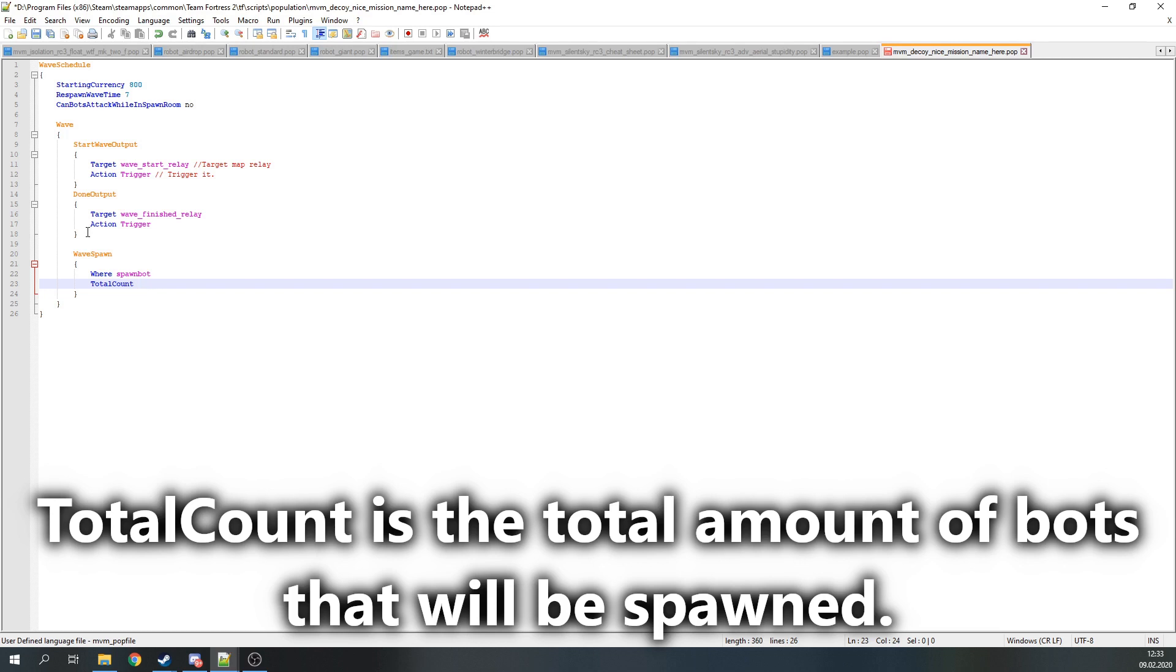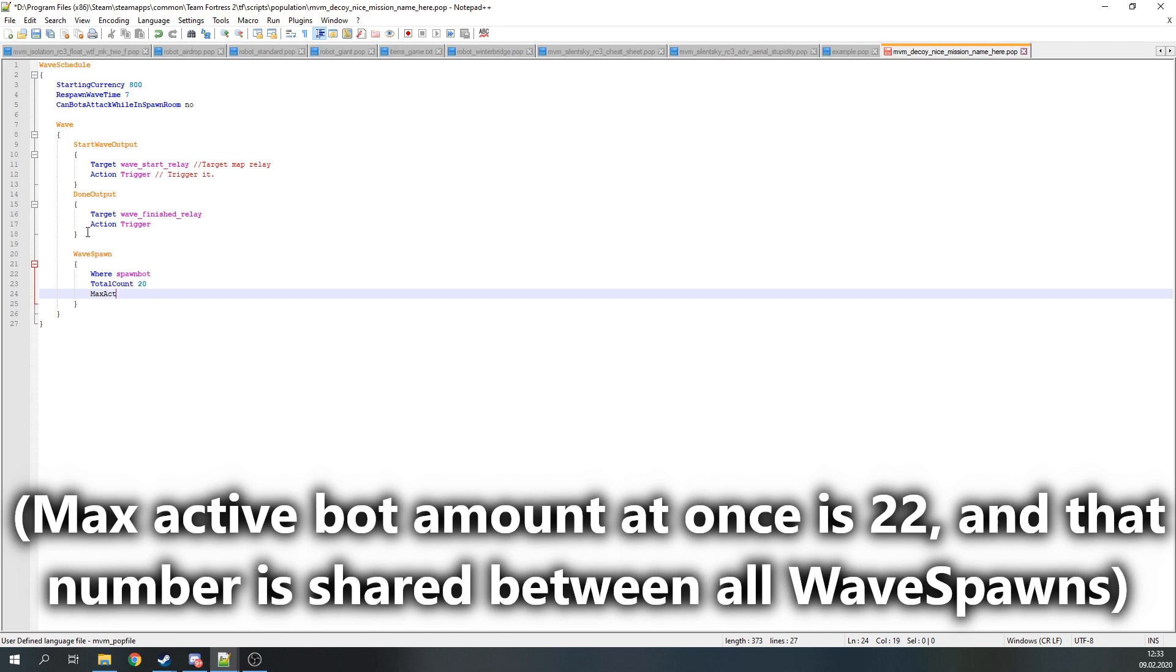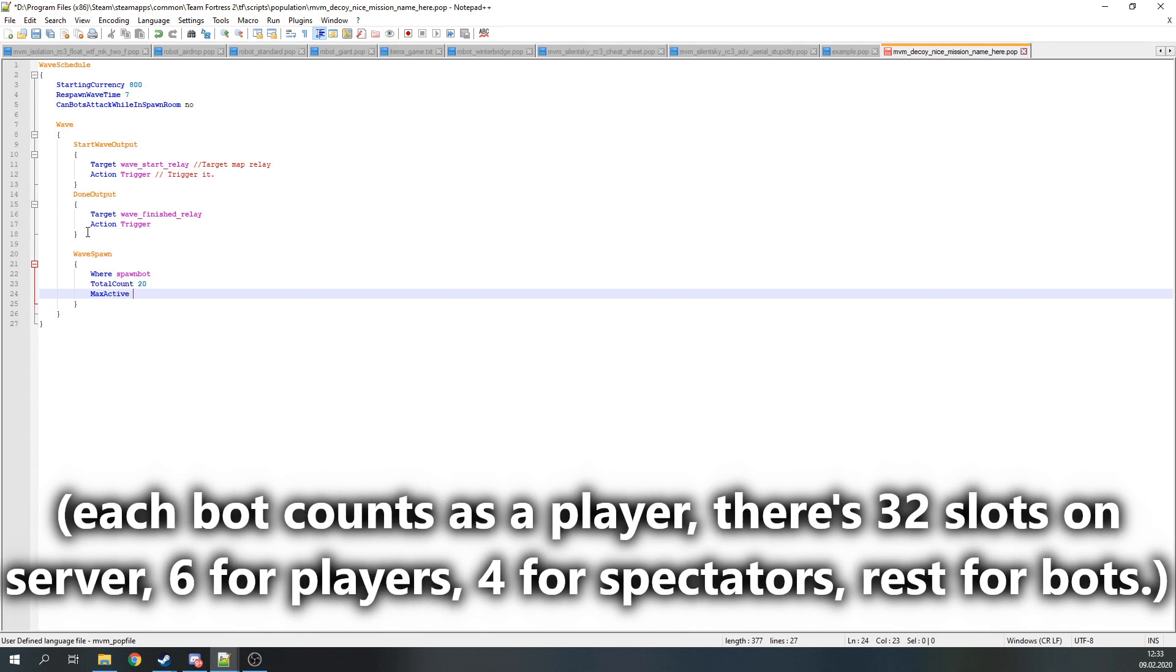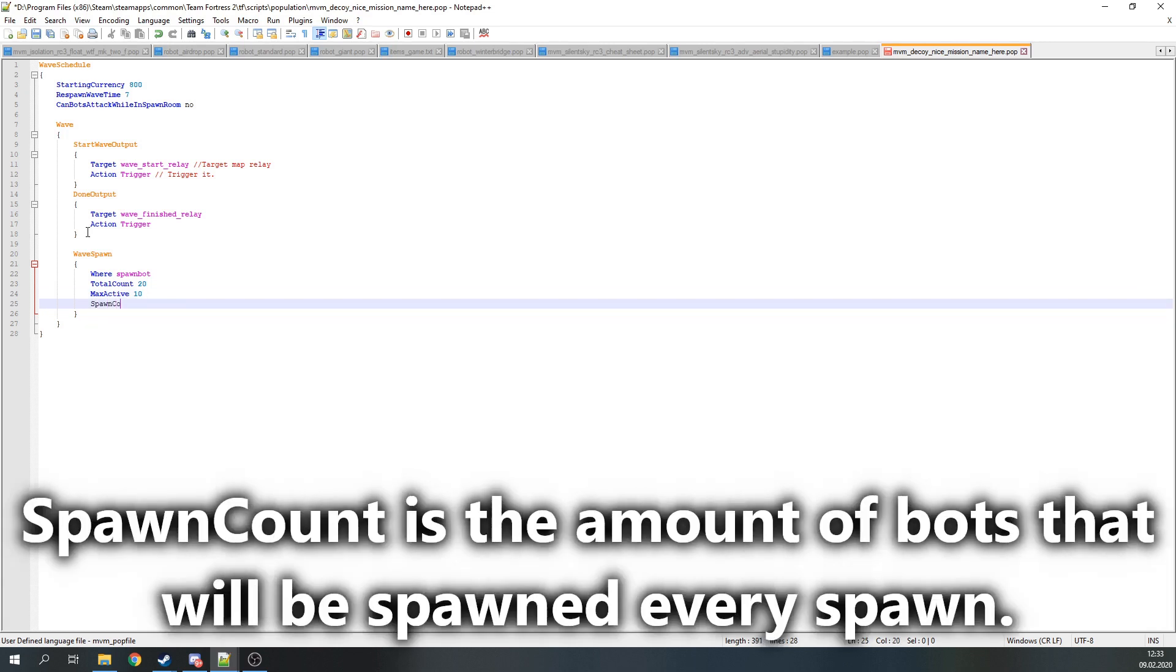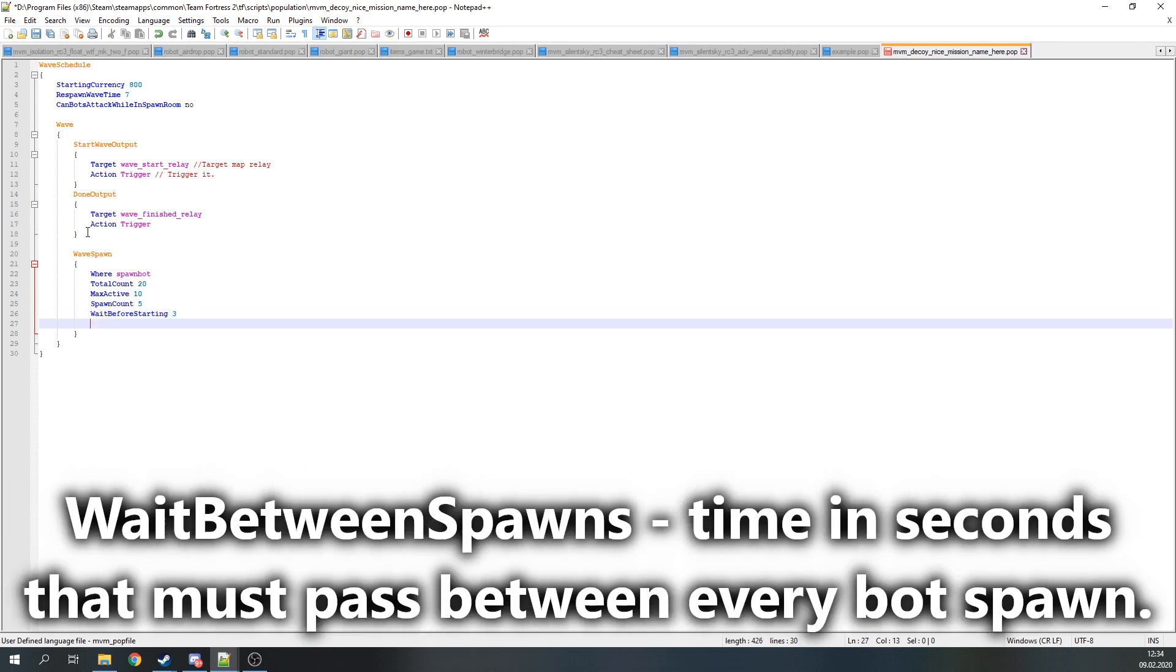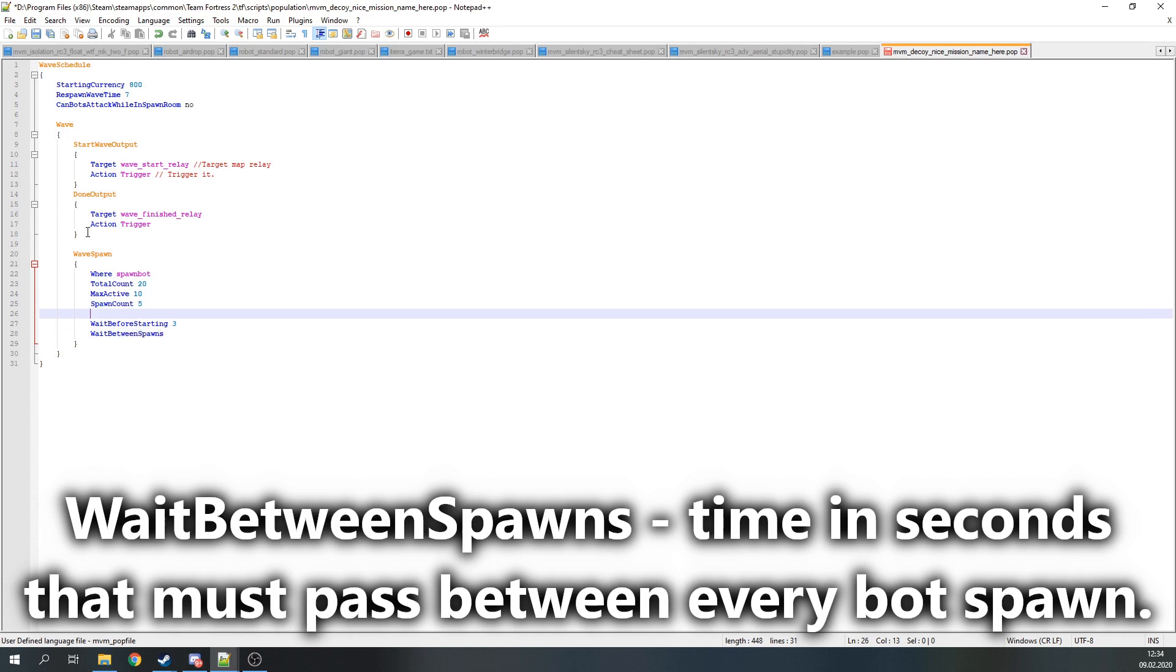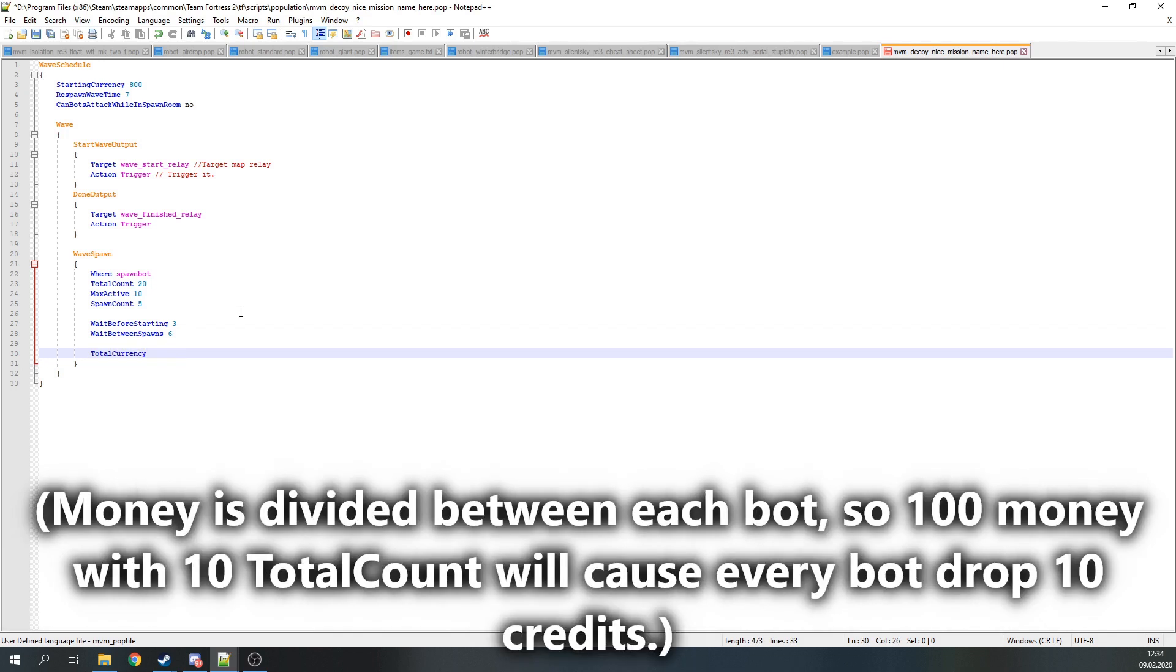TotalCount sets up the total amount of bots that will be spawned. MaxActive specifies maximum amount of bots that can be active on the map at once. Maximum amount of bots is 22 and that number must be shared between all wave spawns. Each bot counts as a player. Maximum number of players on the server is usually 32: 6 slots for players, 4 for spectators and the rest for bots. SpawnCount is the amount of bots that will be spawned each time bots spawn. It must not exceed the MaxActive. WaitBeforeStarting is time in seconds that must pass before bots start spawning after this wave spawn becomes active. WaitBetweenSpawns is time in seconds that must pass between every bot spawn. TotalCurrency is the amount of money that's dropped from all the bots in this wave spawn. Money is divided between each bot, so 100 money with 10 TotalCount will cause every bot drop 10 credits.